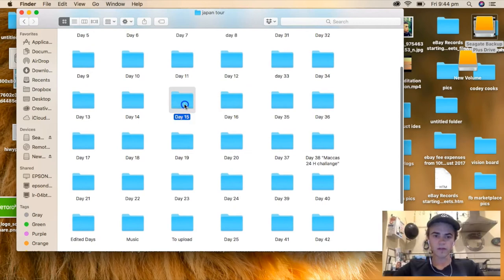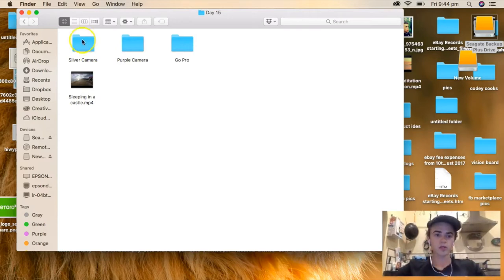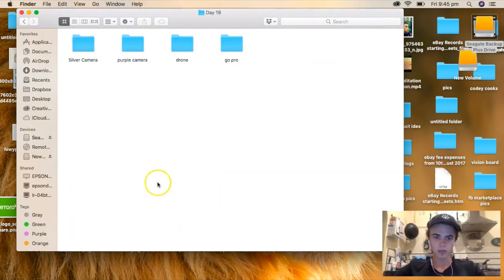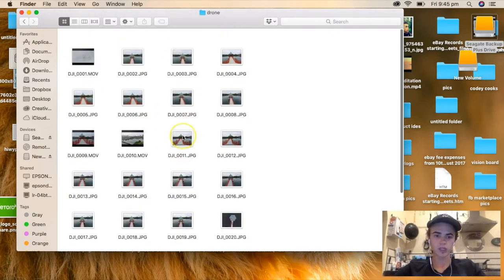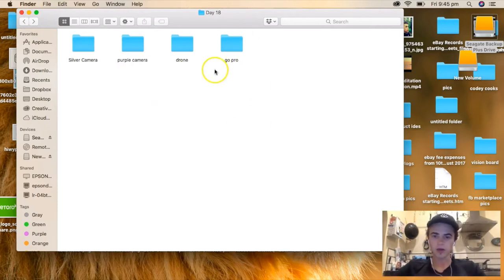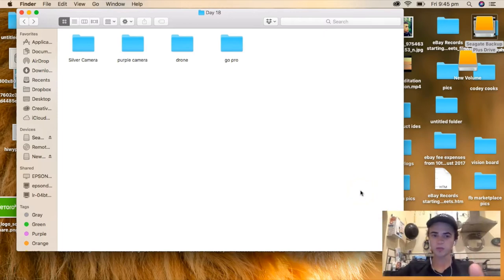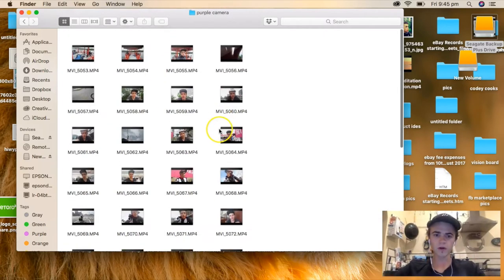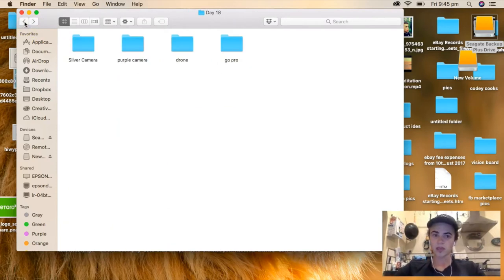Inside each day's folder I'll have what cameras I was using — at the time of recording that vlog I was using a silver camera, a purple camera, and a GoPro. So I'll have all the different footage in there. For example, on day 18 I have the camera footage, and if I have a drone I'll have drone footage in there separately as well. It's pretty organized. Then I gather all those files and put them into Final Cut to start editing.